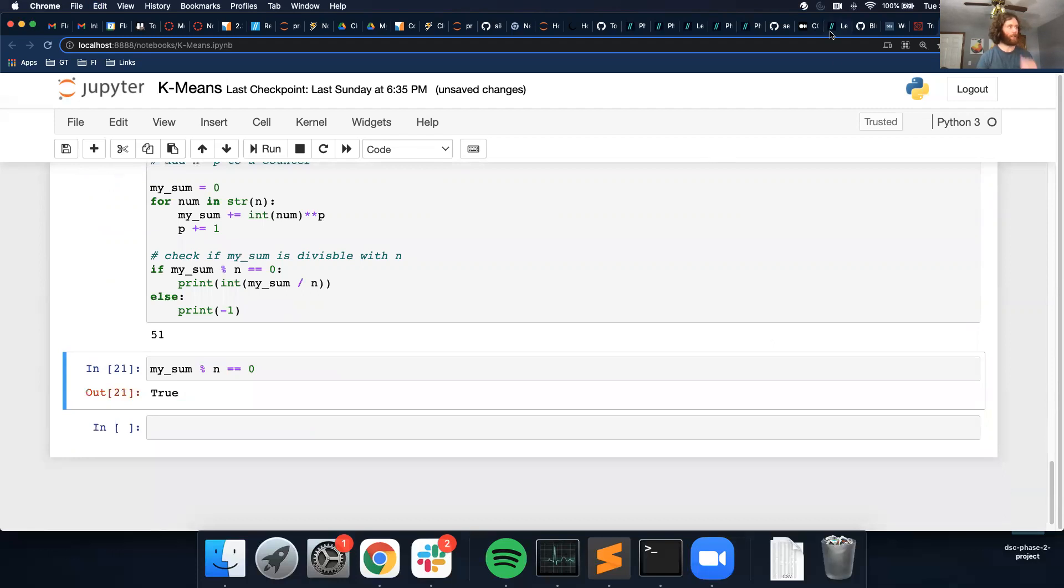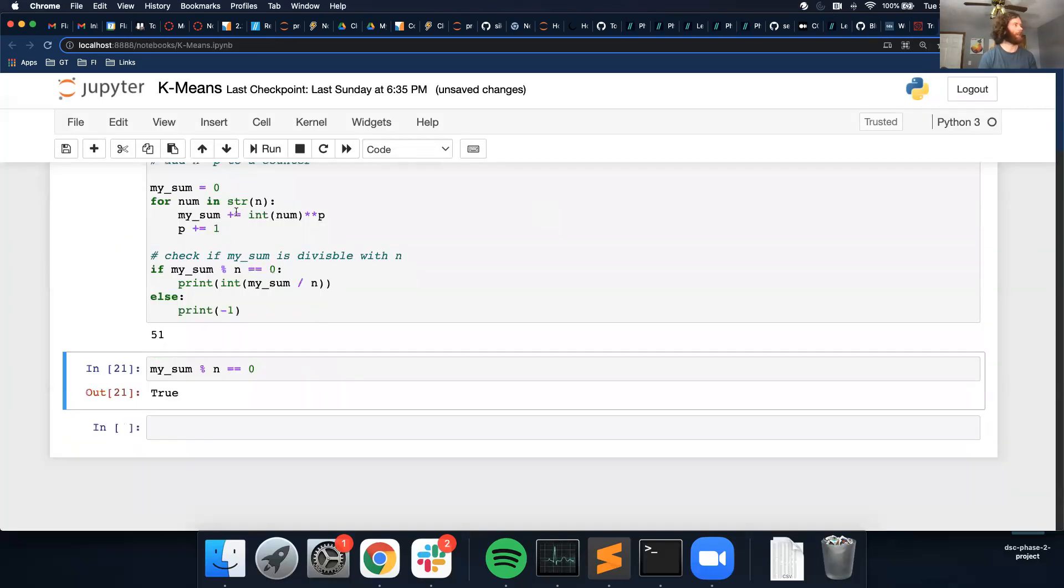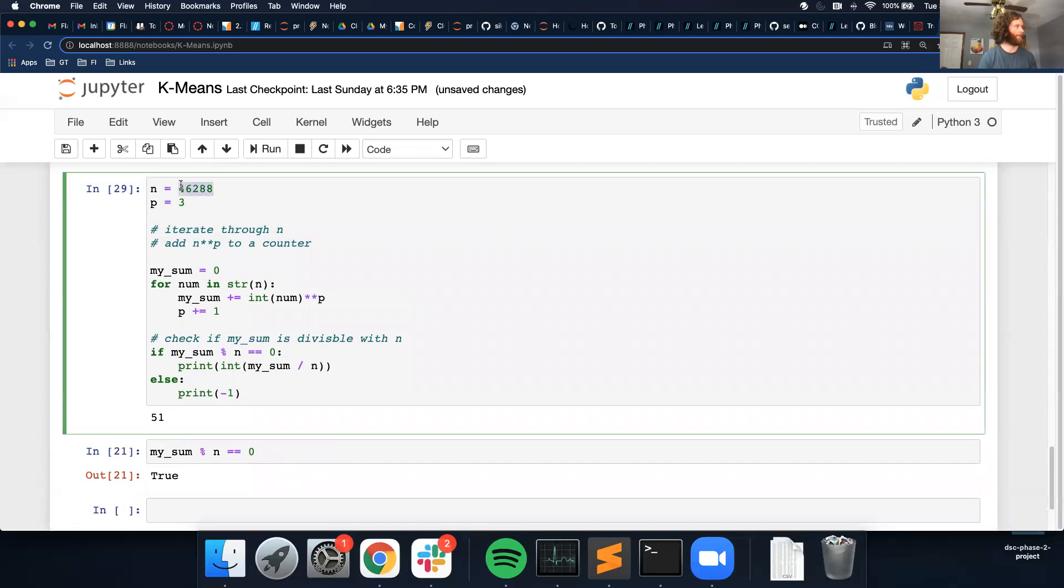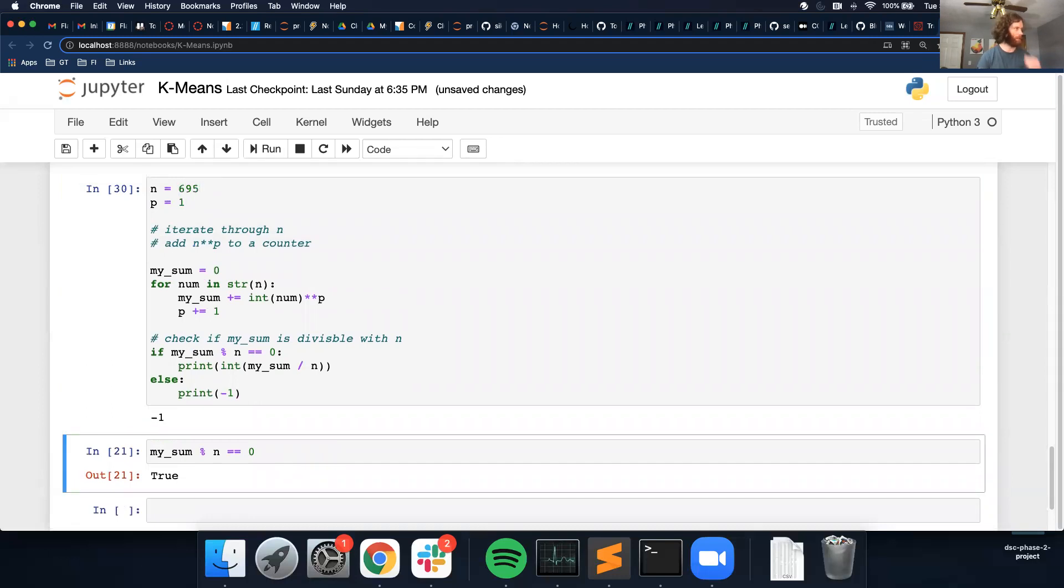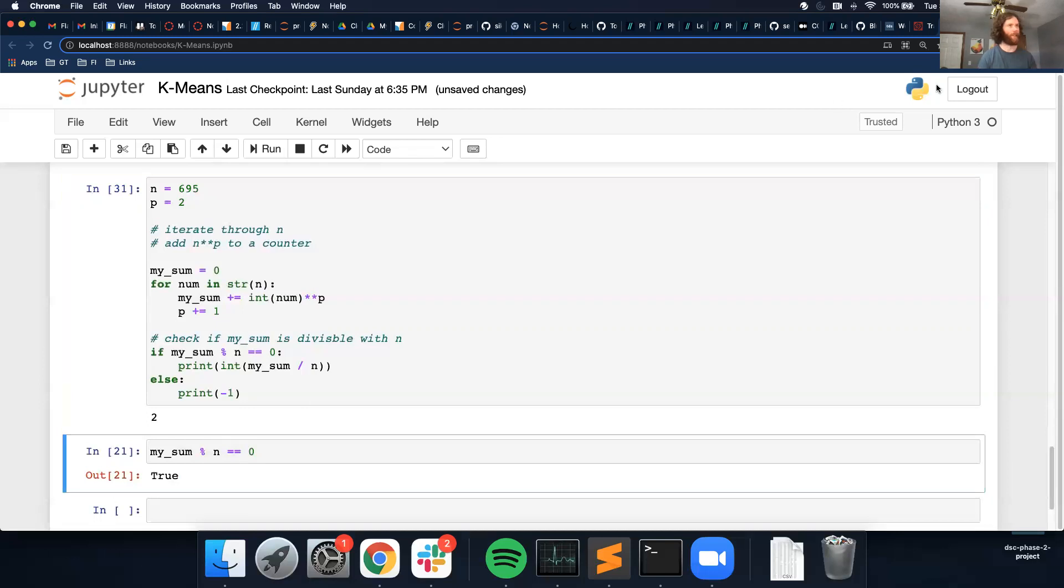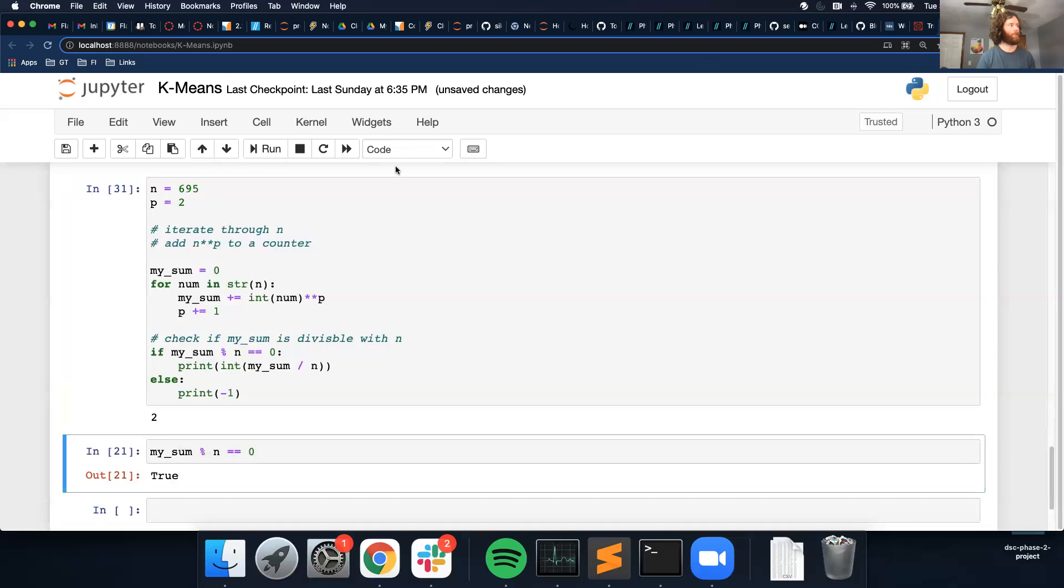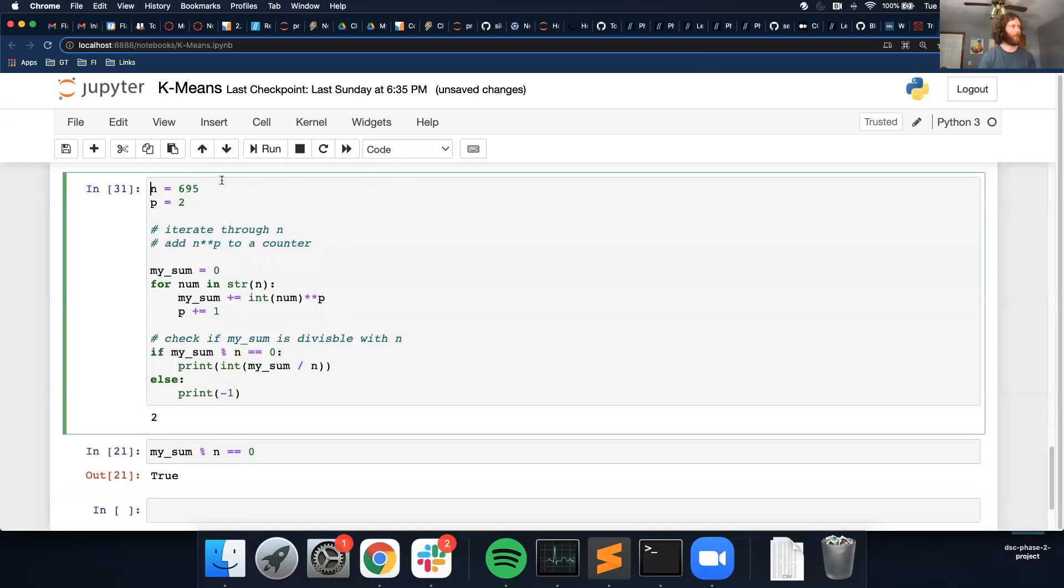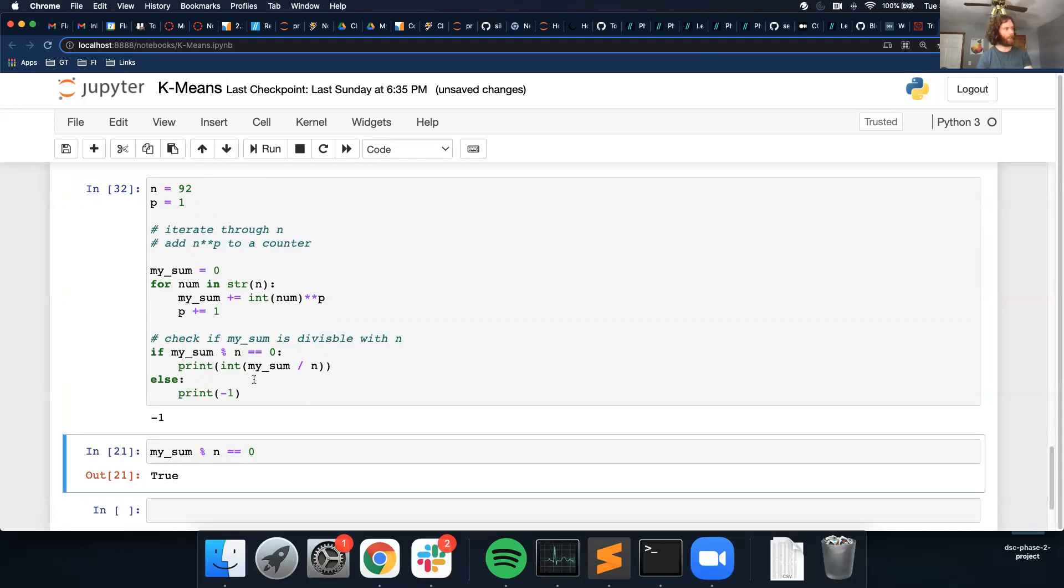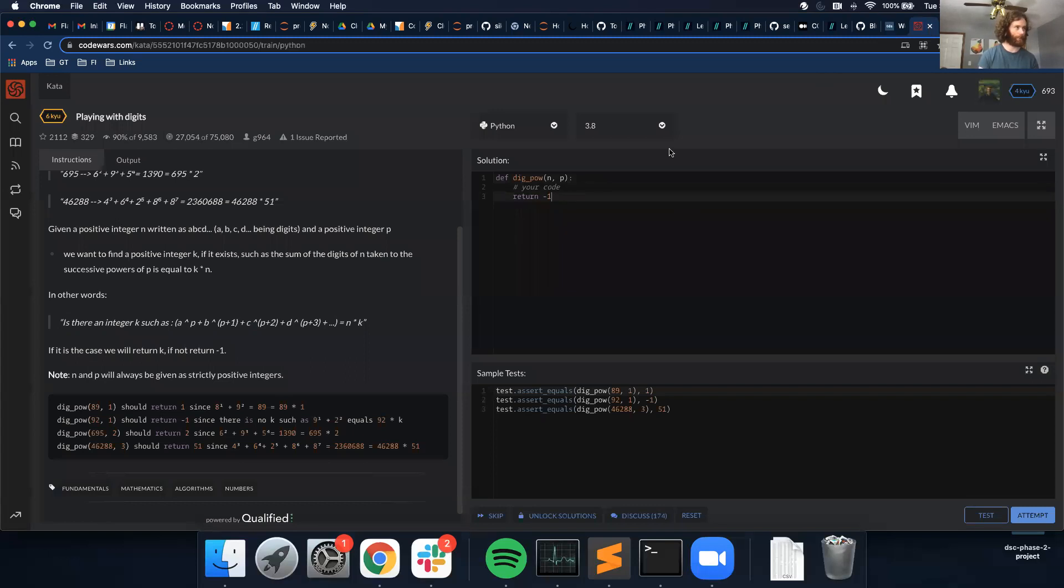I want to try this other example, which is 695 and 2, should return 2, so let's try that, 695 and 2, oh, I want 2, not 1, it returns 2. 92 and 1 should return negative 1, and so I think I have it working.